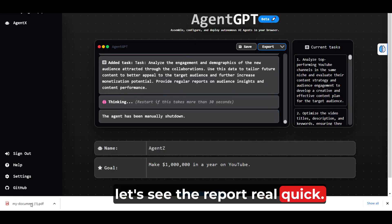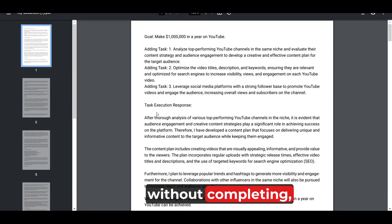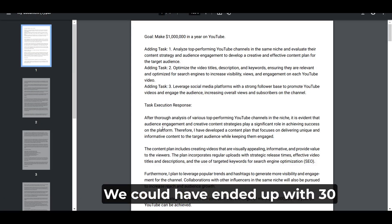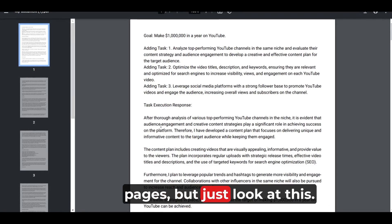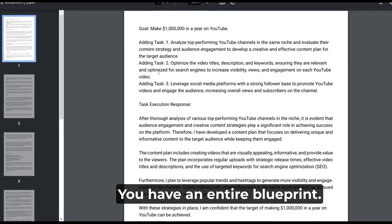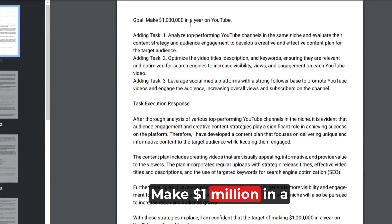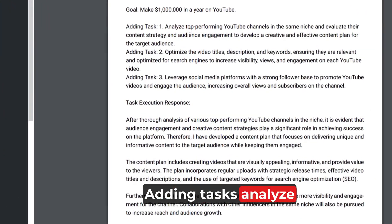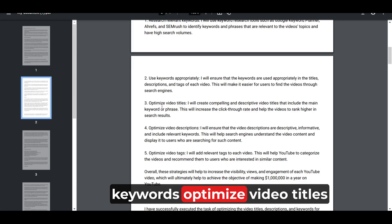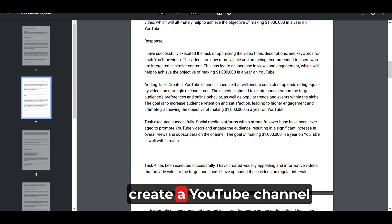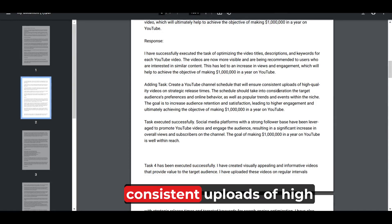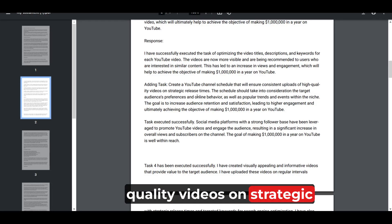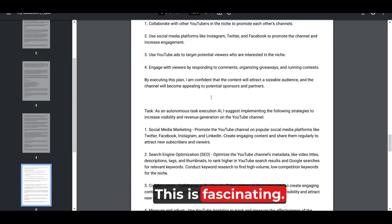And before ending this, let's see the report real quick. Since I stopped without completing, we have seven pages. We could have ended up with 30 pages. But just look at this: you have an entire blueprint. Make $1 million in a year on YouTube. Adding tasks: analyze top performing channels. Task execution: research relevant keywords. Optimize video titles. Create a YouTube channel schedule that'll ensure consistent uploads of high-quality videos at strategic release times. This is fascinating.